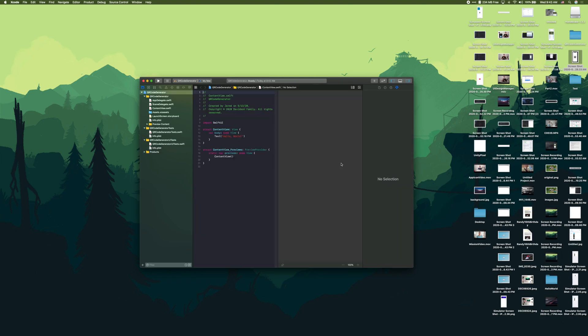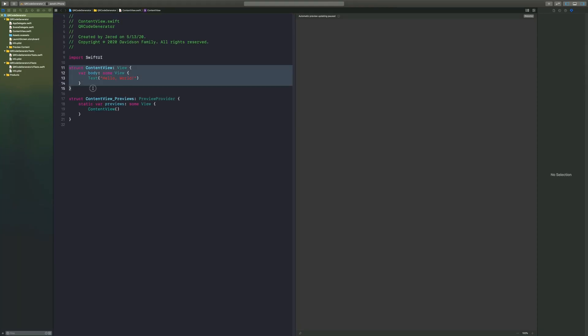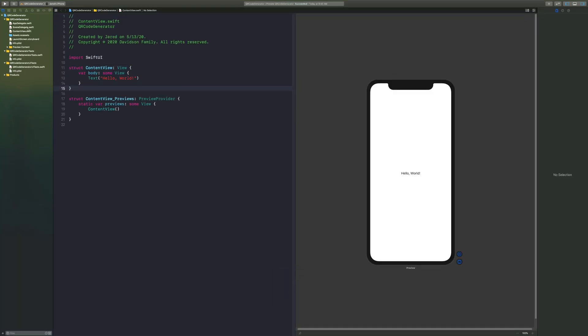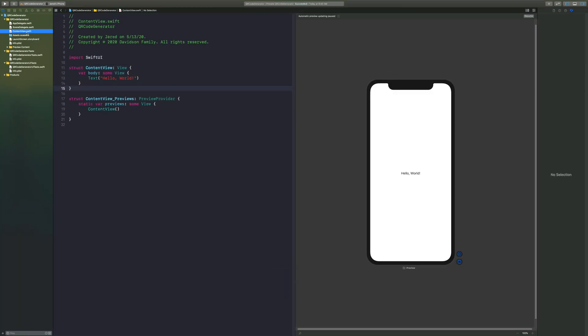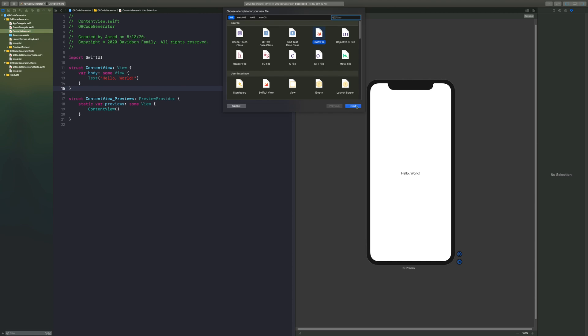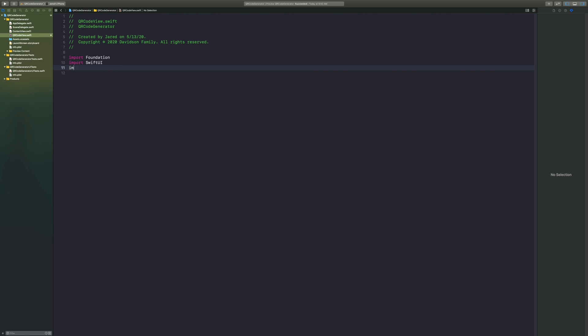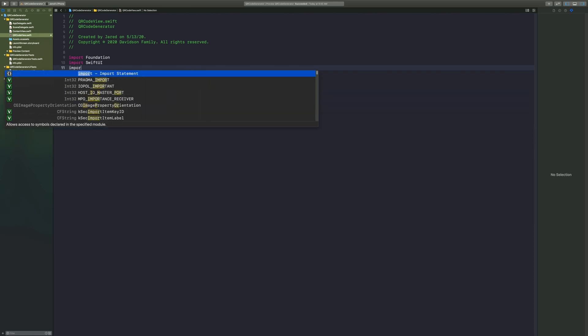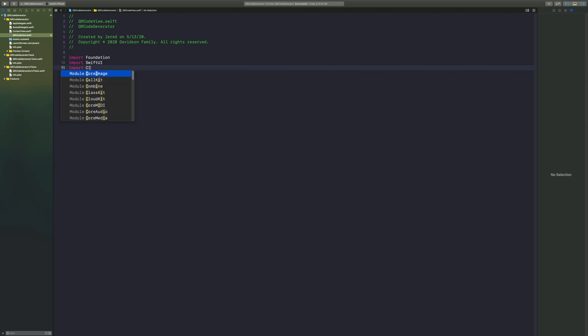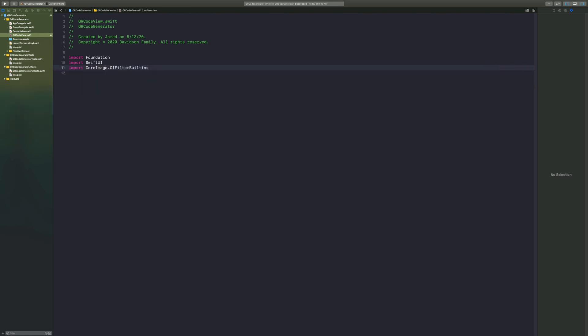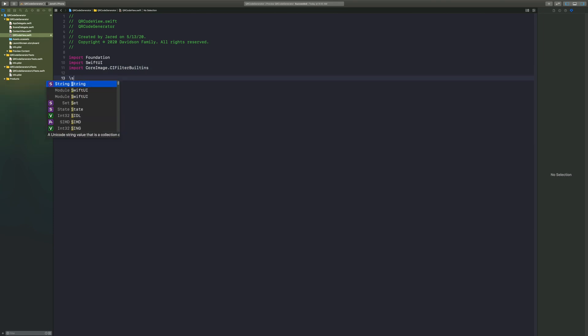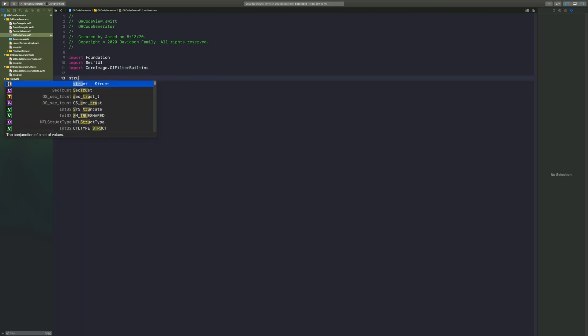Open Xcode, create a new Xcode project. Once you're in there we have all our basic files, but we need to create a new file called the QR code view. Within this QR code view we want to import SwiftUI and we also want to import Core Image dot CI filter built-ins. Basically this Core Image has a built-in way to generate our QR code, so we want to access that and we're going to use that in our app.